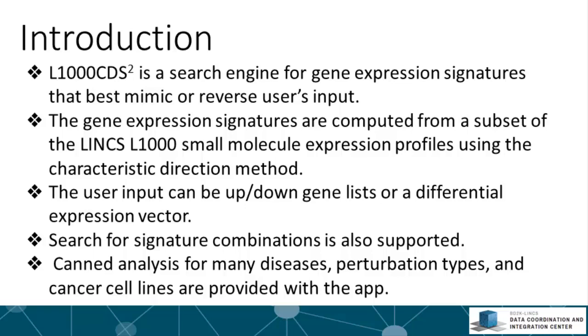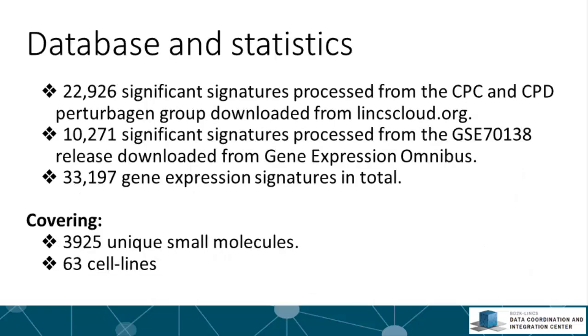The tool also provides canned analysis for many diseases, perturbation types, and potential small molecules that can inhibit the growth of cancer cell lines. Here are some statistics about what's behind the scene of this tool.